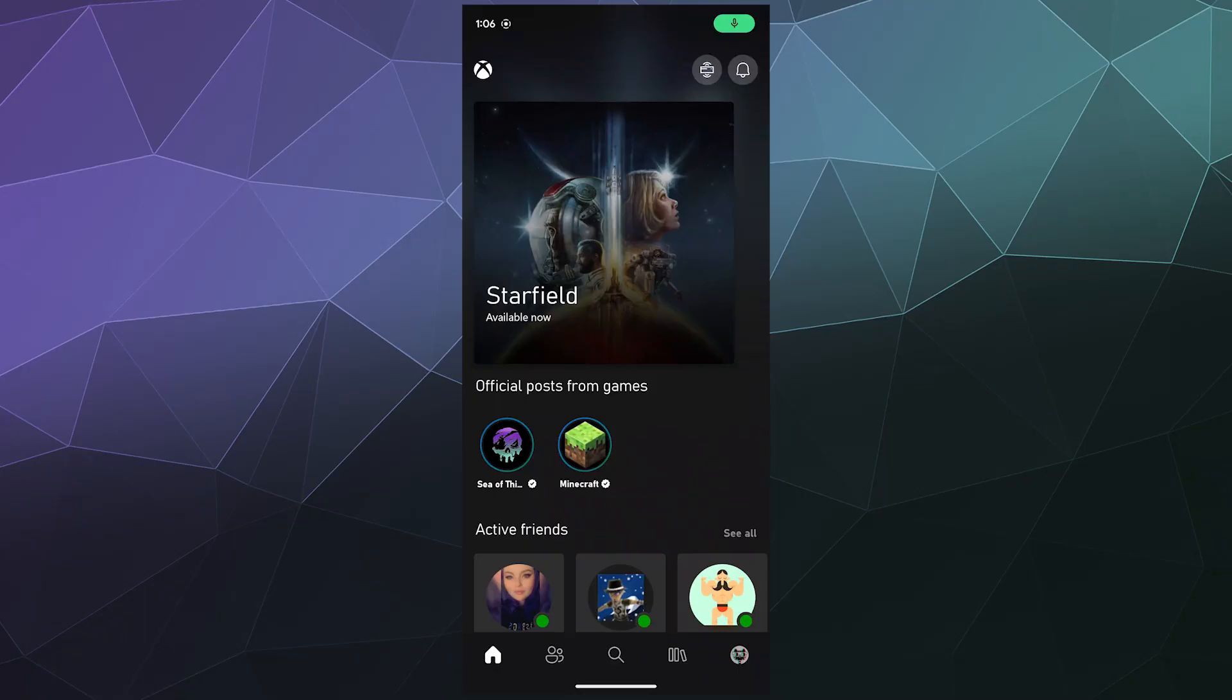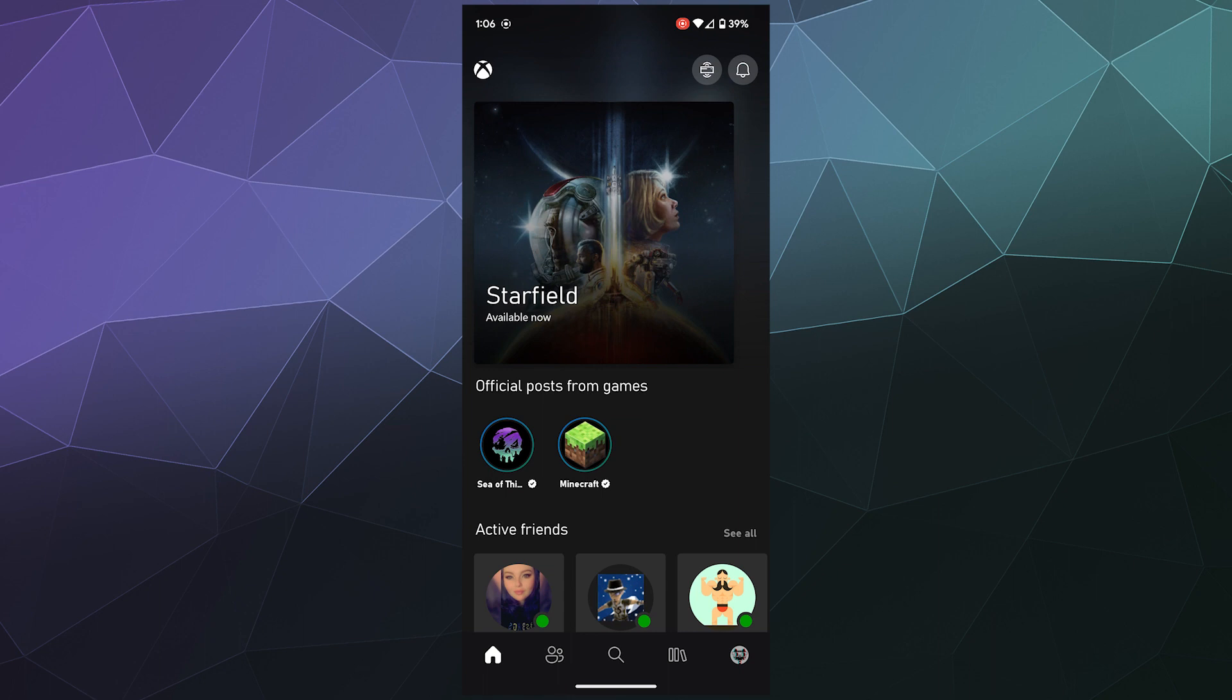All right, welcome back, ladies and gentlemen to the Chupacabra Tutorials channel. I'm your host, Larry, and today I'm going to be showing you some more stuff that you can do with the Xbox mobile app that revolves around your profile and the fact that there's rewards in there and you can also customize it.